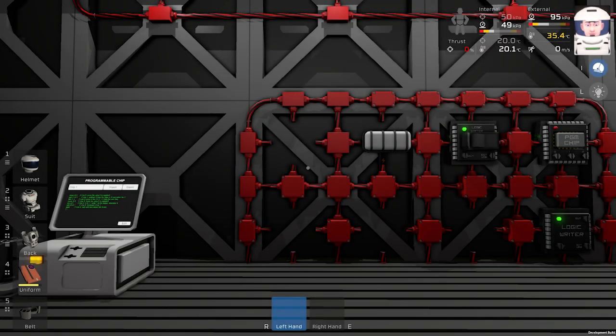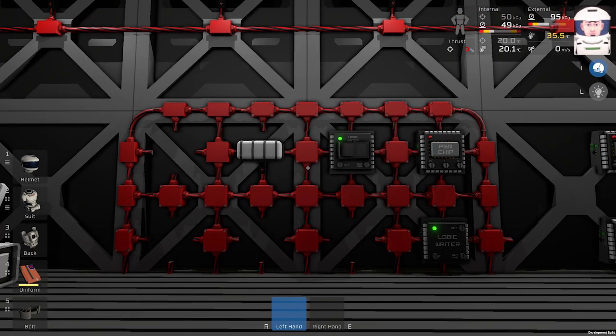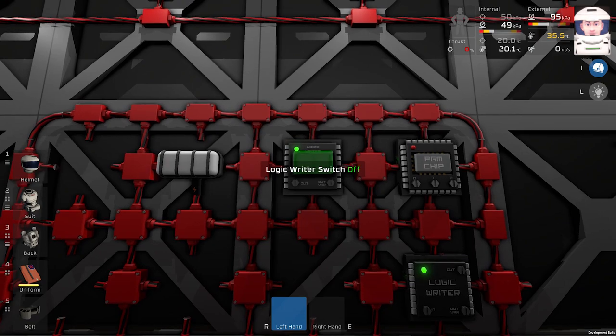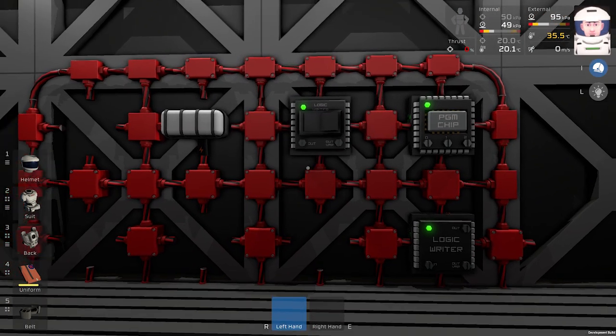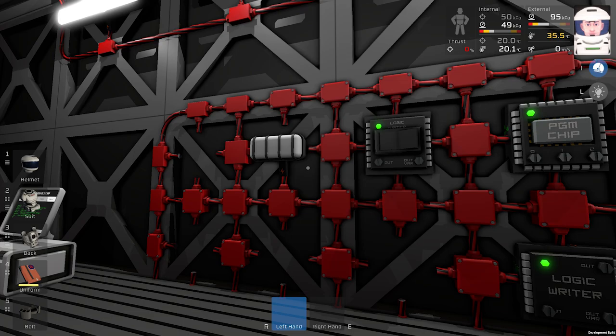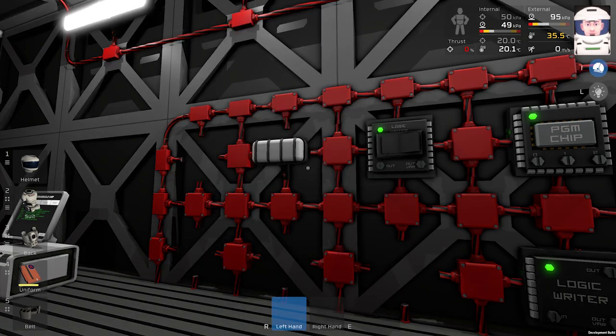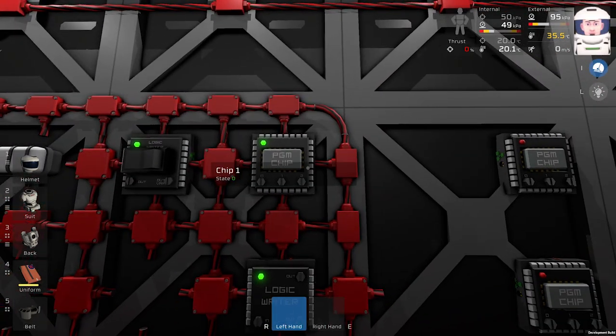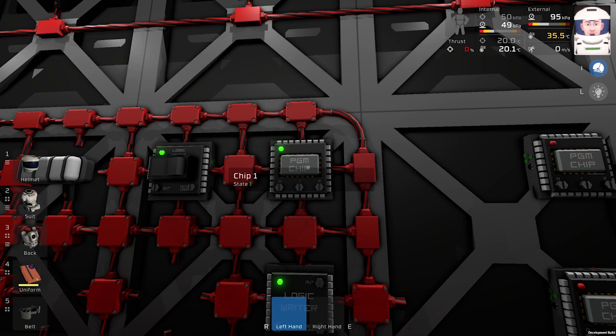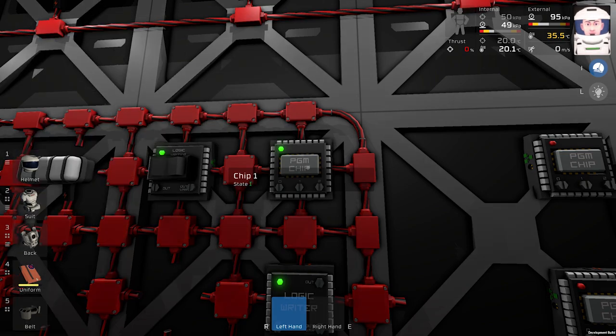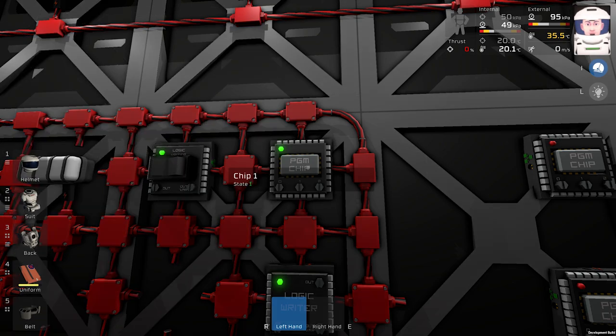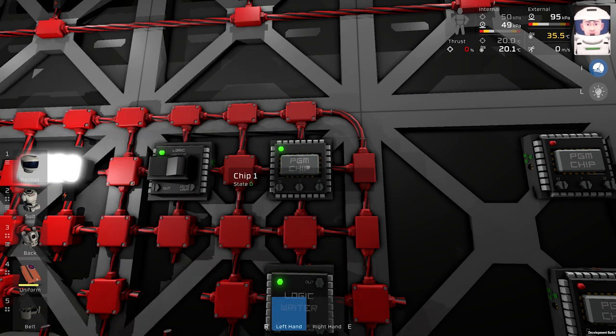This is the setup you can see in the latest Stationeers game update so we can do it from scratch. When I switch this switch over here we will see this light flashing. We can see the state of this programmable chip changing from 0 to 1.